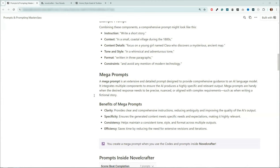It's going to have multiple components to ensure it's highly specific so you end up with relevant output. They are handy when you want to have precise, nuanced output aligned with complex requirements, such as when running a fictional story. Some of the megaprompts I put together last year when I was doing NaNoWriMo — NovelCrafter wasn't available yet — and I had these massive megaprompts I was putting into Claude to be able to write those stories.